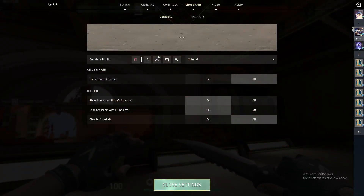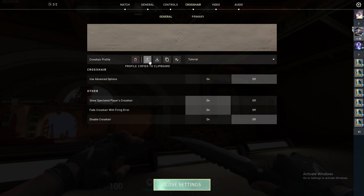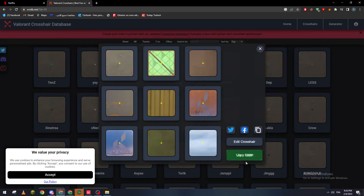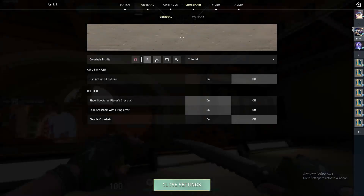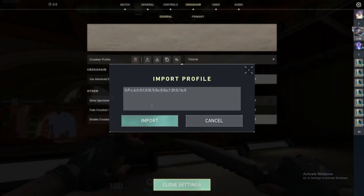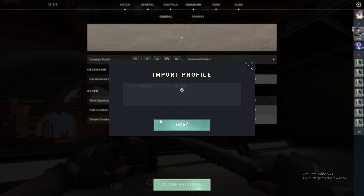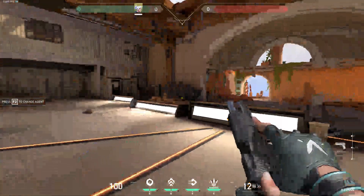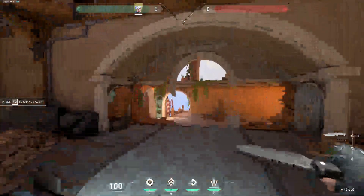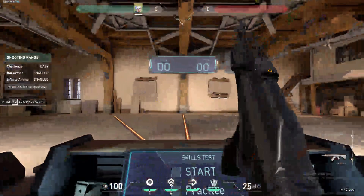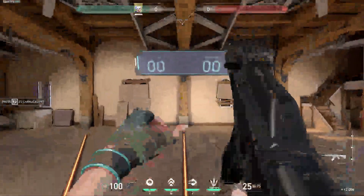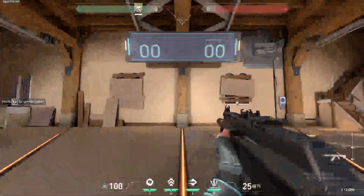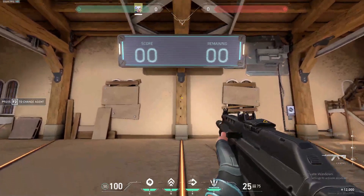For example, here we copy the code, then we go to Valorant, go to the Crosshair settings, and click on Import. We paste the code and click Import, and it will be directly added to our profile. As you can see, we now have Shroud's crosshair imported.